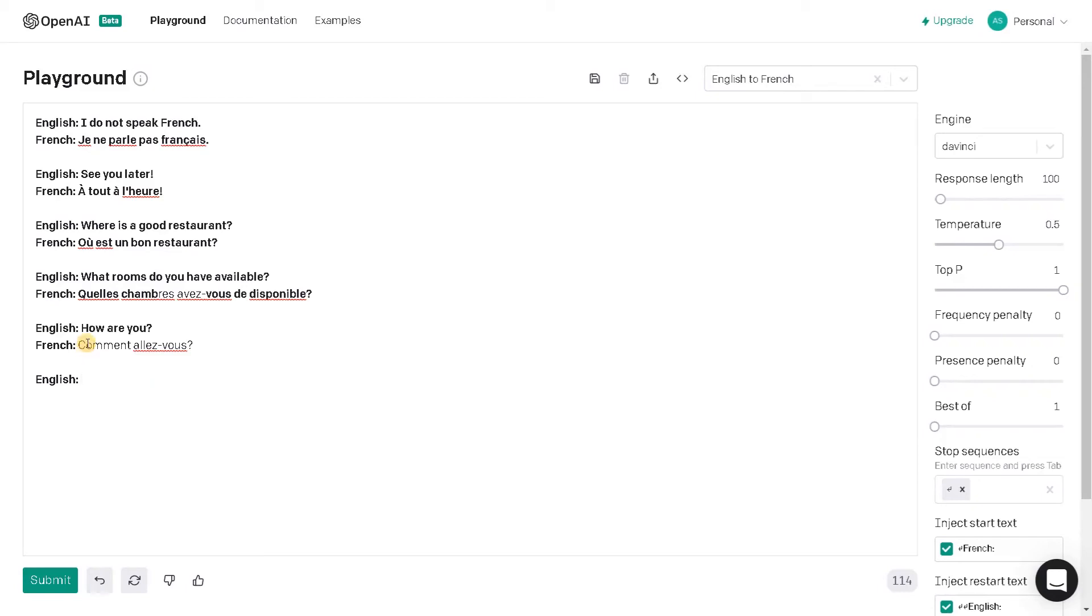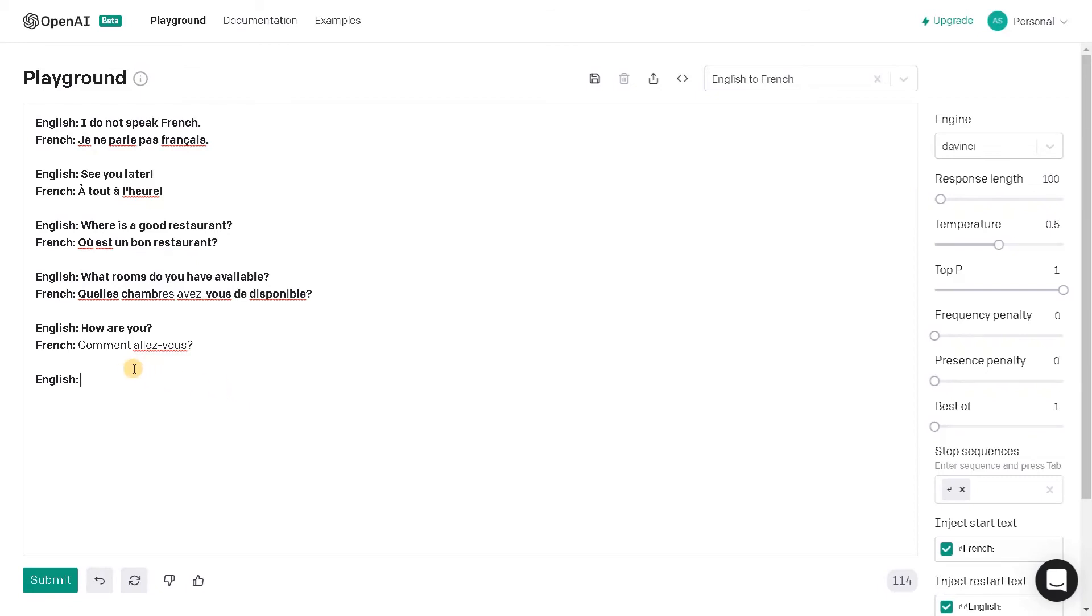So yeah, I can't pronounce the French language, but the intention is clear. We are just converting the English language to some other language. Here it is French and I think we can use that Instruct engine to translate to other languages also. So that is pretty much helpful.